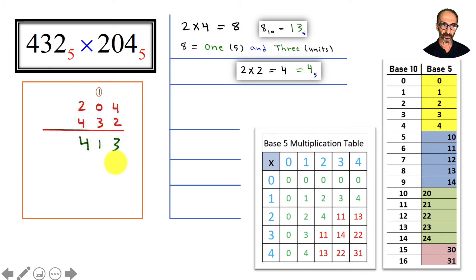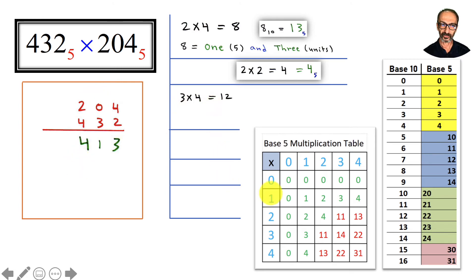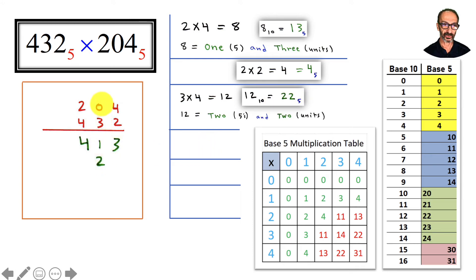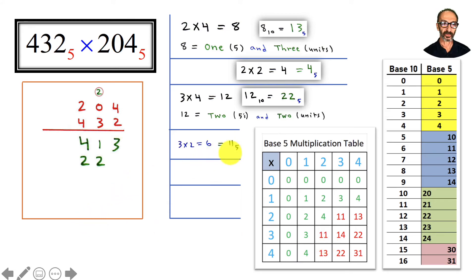We move to 3 and shift one place to the left. 3 times 4 is 12 — we just mentioned that: 12 has two 5s and 2 units, so we write 2 here and carry the 2. Then 3 times 0 is 0, plus 2 is 2. Then 3 times 2 is 6, and 6 is one 5 and one unit, so we write 11 — there is no place to carry.